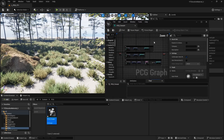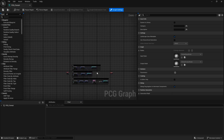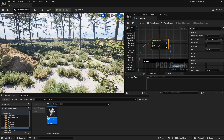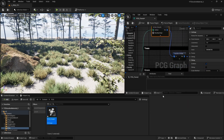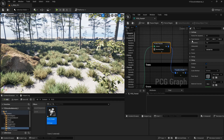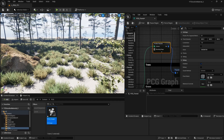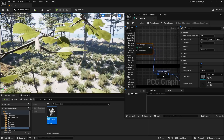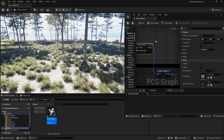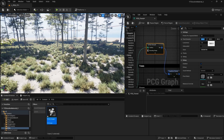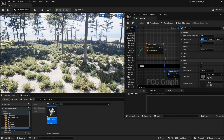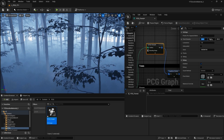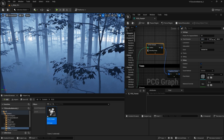Let's go to our PCG forest we created last time and identify what each part of these input nodes does inside our surface sampler. Because we use point extents, this dictates the number of trees that are going to be spawned and how close or far away from each other they are. As you can see, the number of trees changes based on the X and Y values.